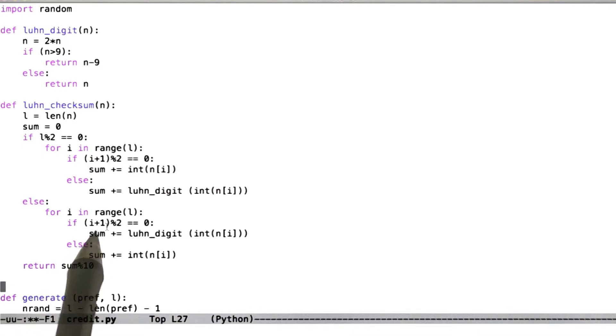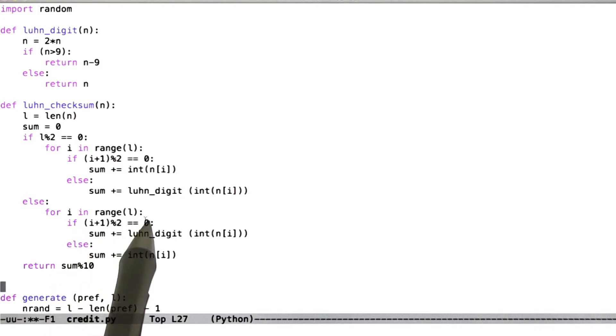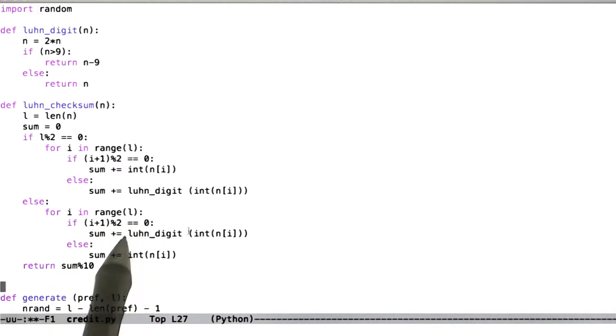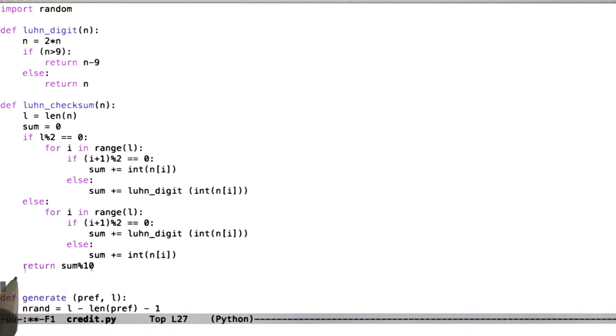So here, we're taking the Python 0-based digit, adding 1 to it to get a human 1s-based numbering system, modding that with 2. If it comes out to be even, we're doing the luhn_digit computation. If it's odd, then we're just adding in the value of the number.